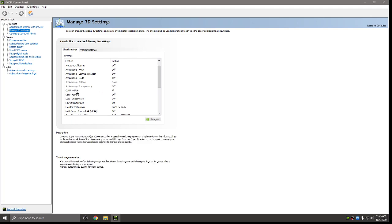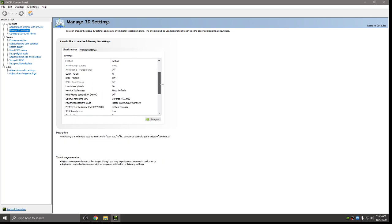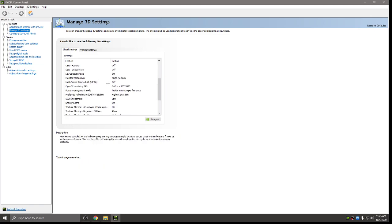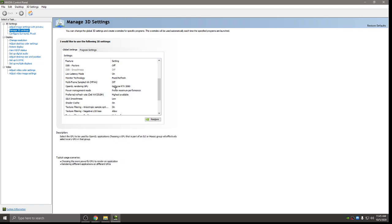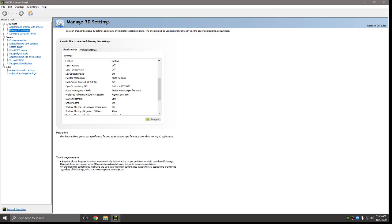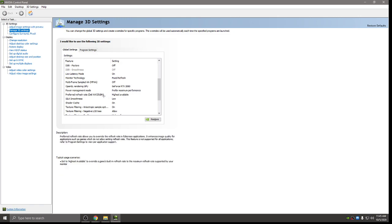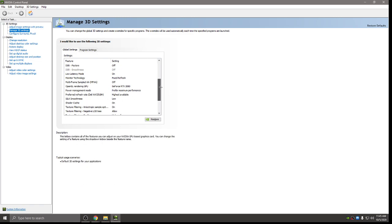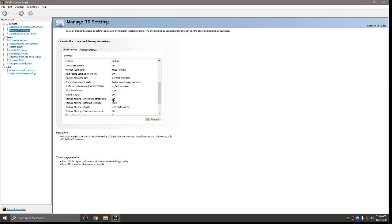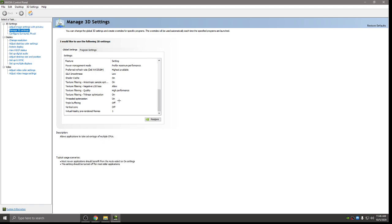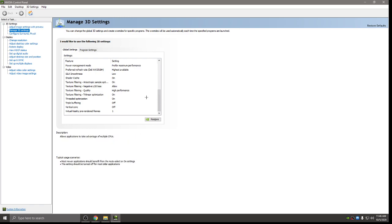Cuda GPUs all. DSR factors off. Low latency mode on. Monitor technology fixed refresh. Multi-sampled AA off. Open running GPU, make sure you select your GPU for this. Power management mode, it's important to have that on preferred maximum performance. Preferred refresh rate is always highest available. Silk smoothness probably won't be there for you, but you don't have to worry about that. Shader cache and texture filtering on and on. Negative LED bias allow. High performance for quality. Trilinear optimization on. Threaded optimization on. Triple buffering and VSync off and pre-rendered frames one.